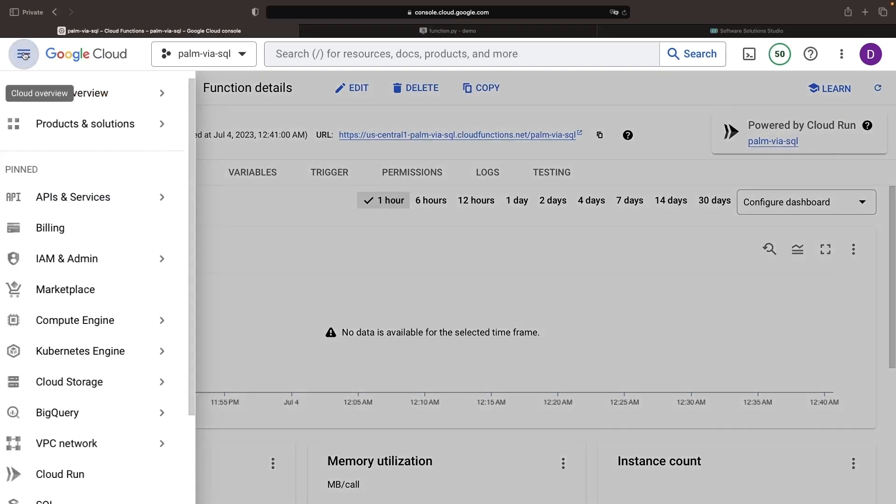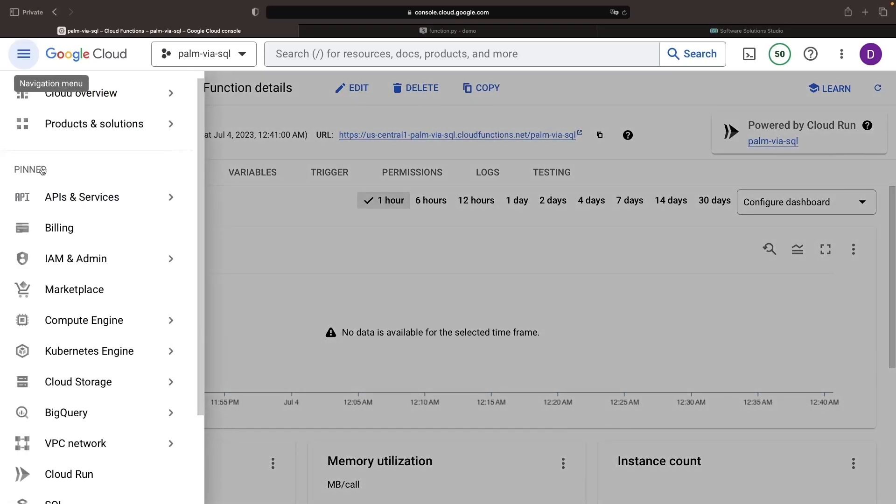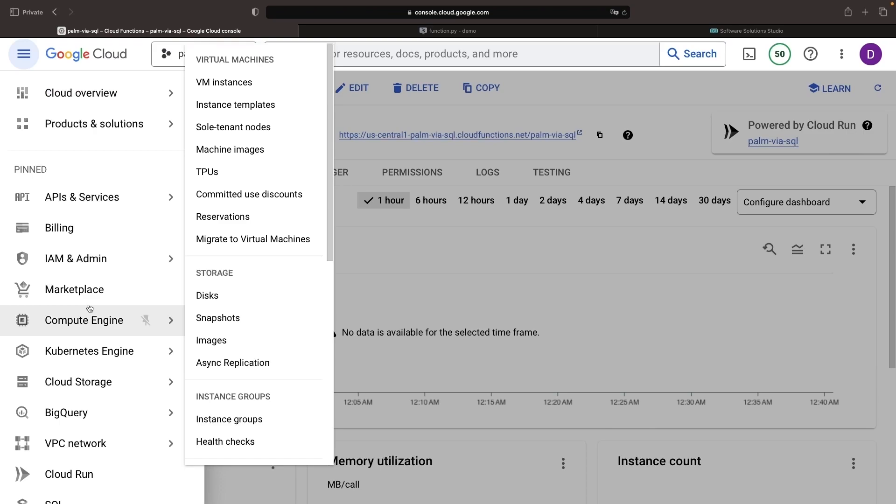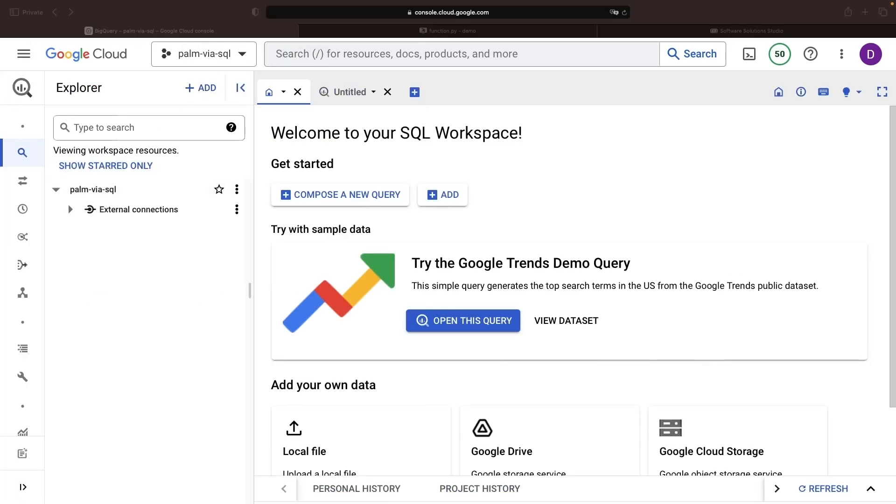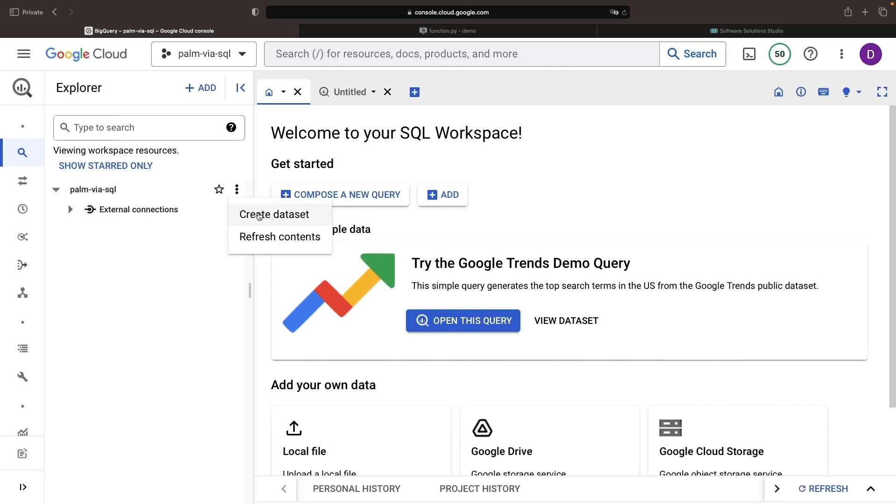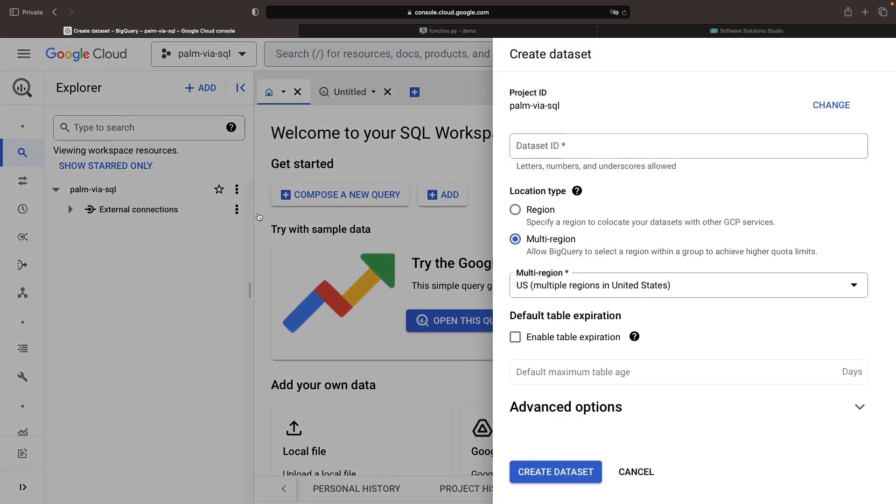Now, we'll dive into BigQuery and set the stage for the remote functions apparatus. Our plan includes the creation of a dataset, which we'll name Demo. We'll pick the US multi-region and accept all the other default options.